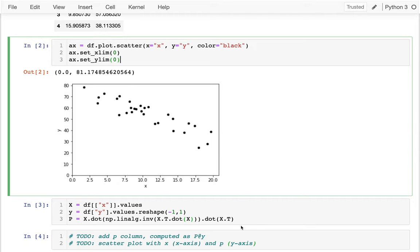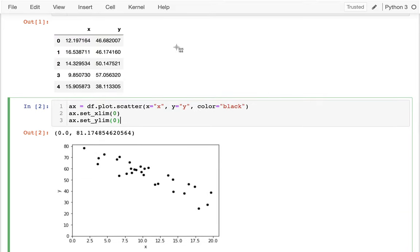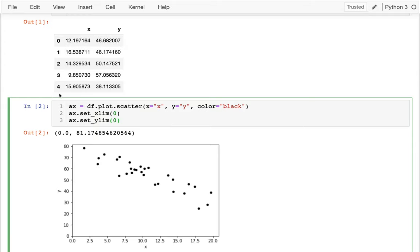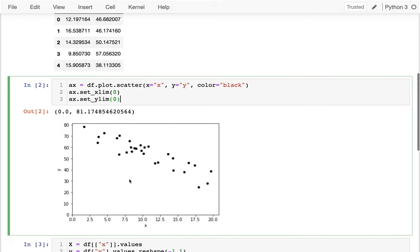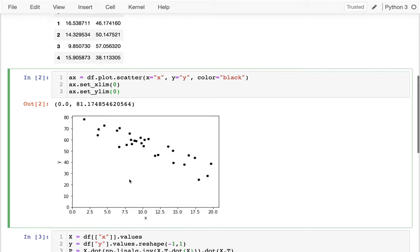Let's do what we did last time and compute a p column. Right now there's no simple linear relationship between these two columns — there's no single slope where I can say y is some constant multiplier times x. If that were true, all the points would be on a straight line, but they aren't quite. It's close, but not exact.